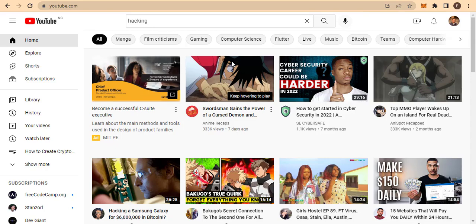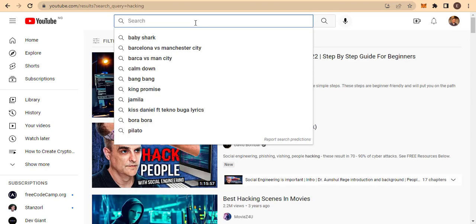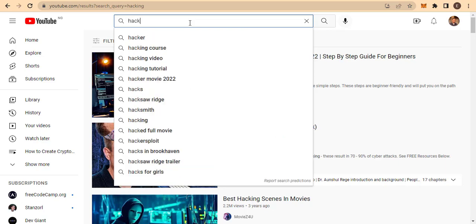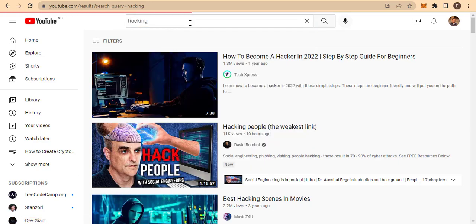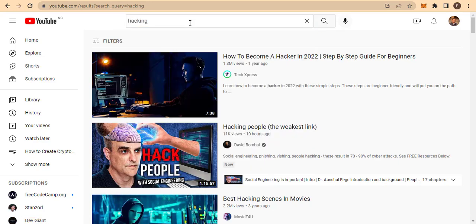Since my channel is about hacking, the first thing I need to do is come to the YouTube search bar and type 'hacking,' then hit enter. This will bring up a list of videos in the hacking niche.